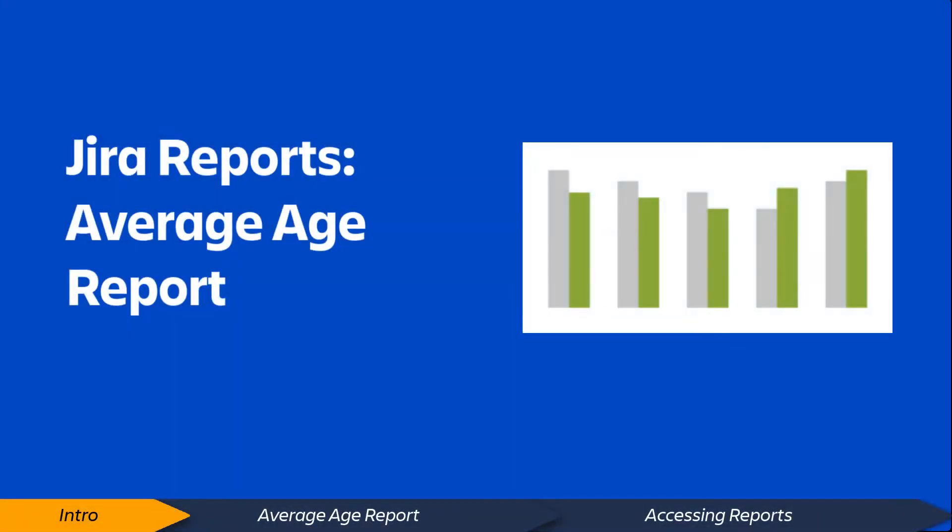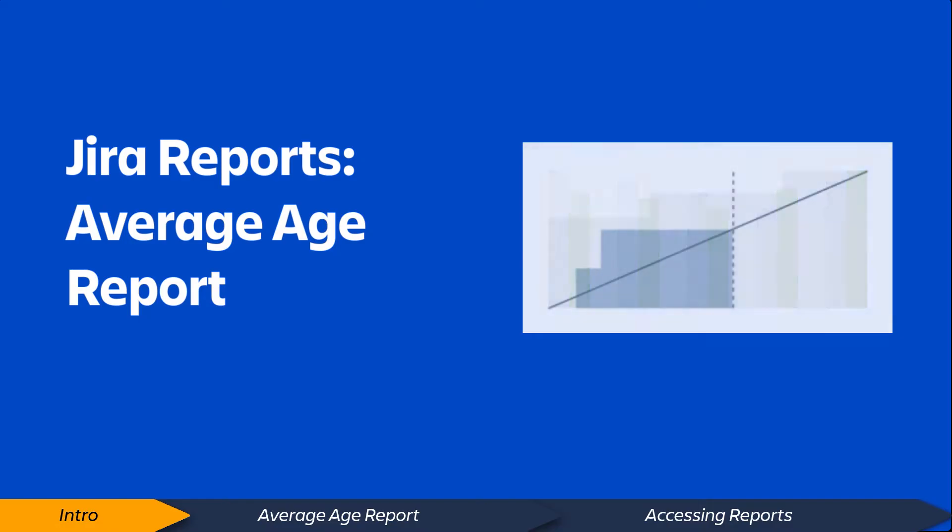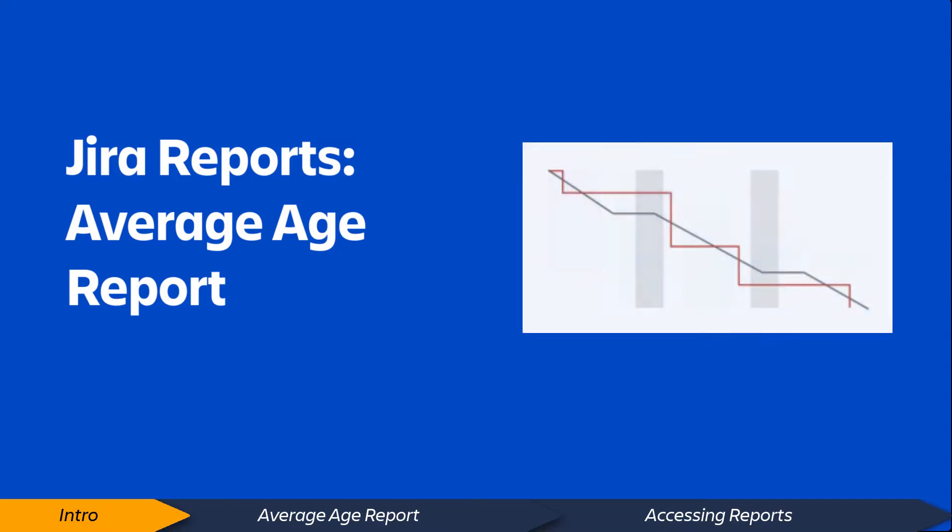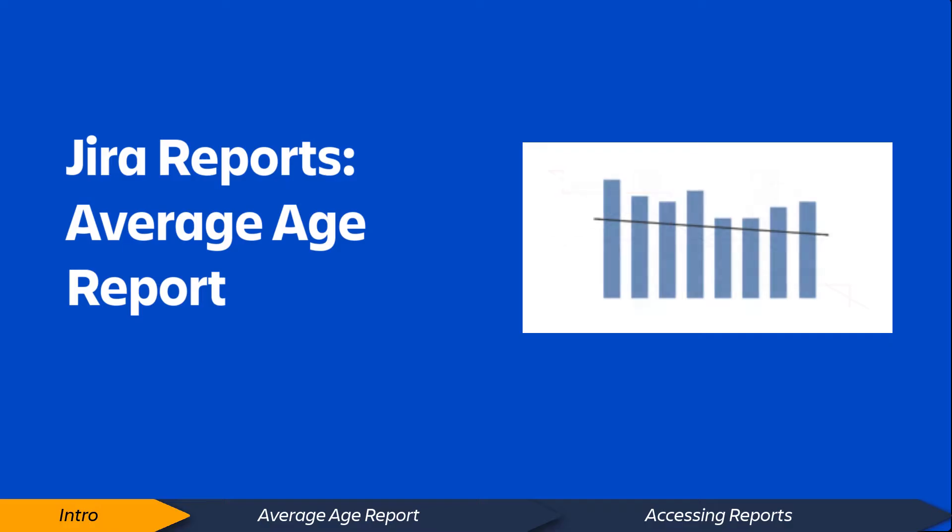Hi. There are many useful reports in Jira Software that provide valuable insight into your projects, people, and issues.